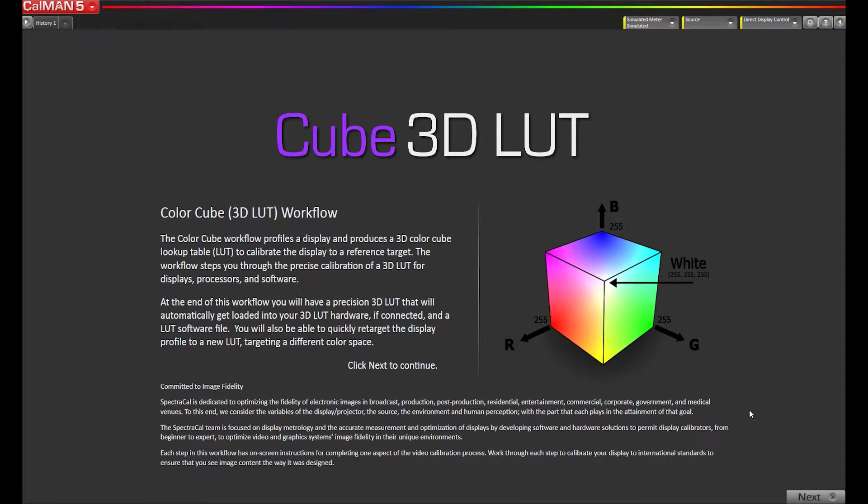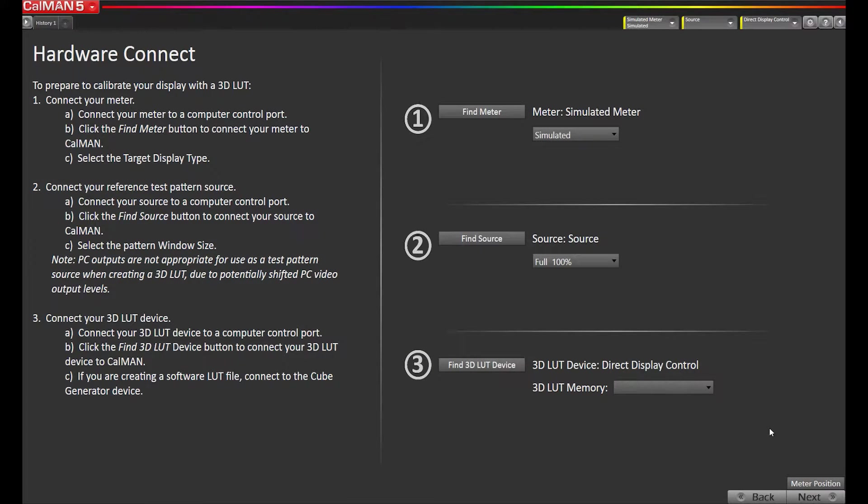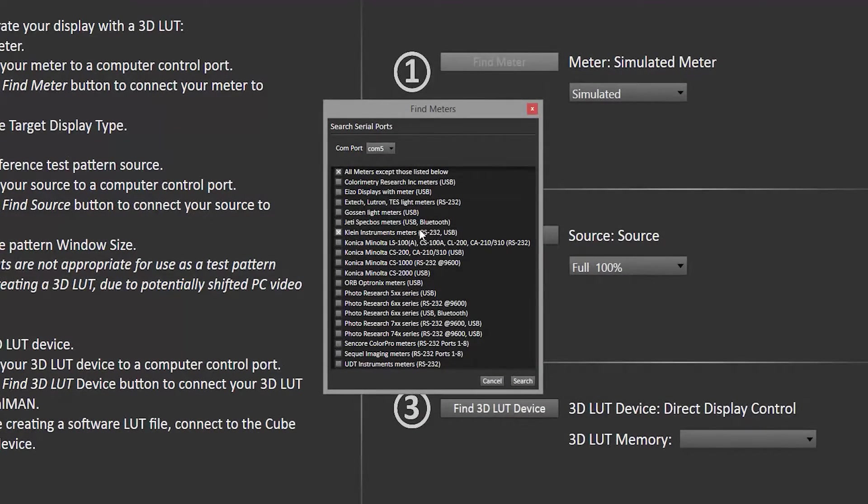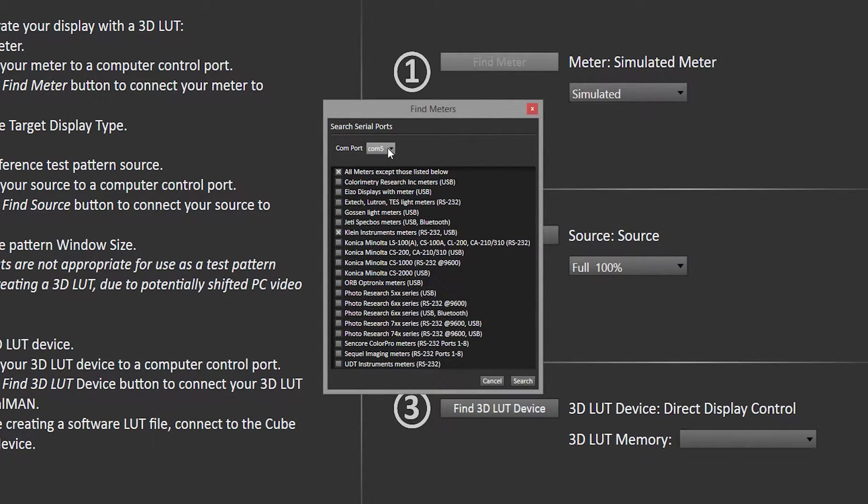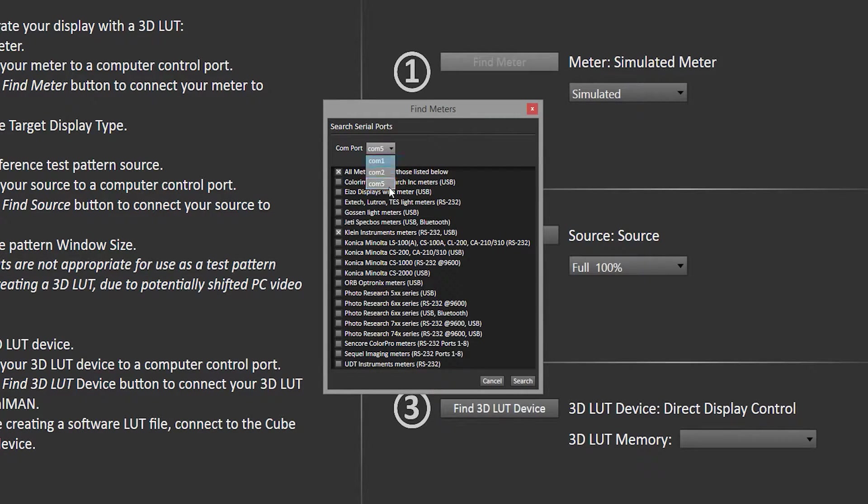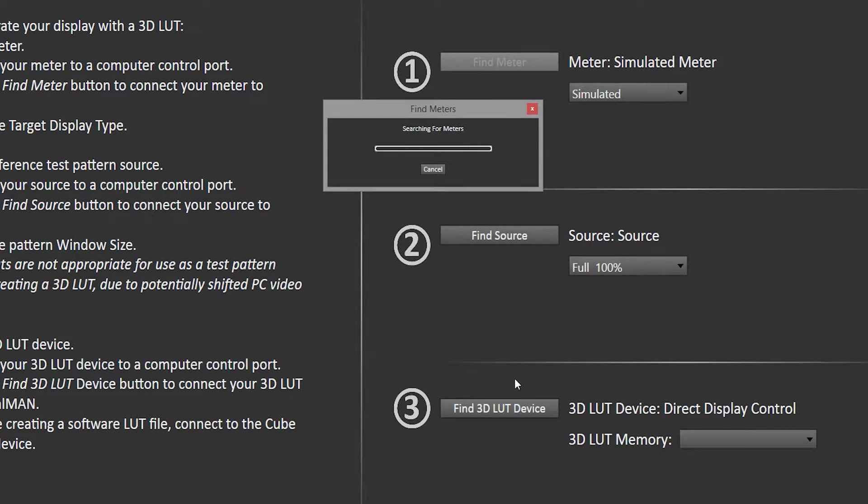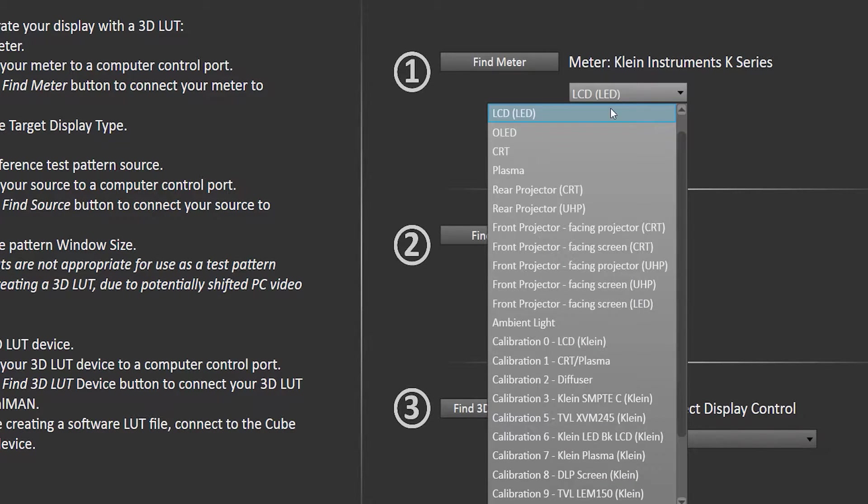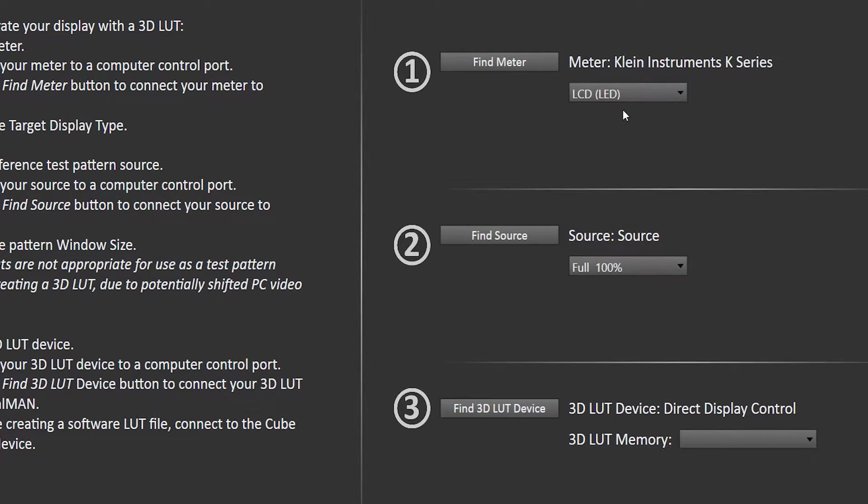I've already opened the 3D LUT workflow, so I'm going to go to Next, the Hardware Connect page. Find Meter - I'm going to select Klein Instruments, we're using the brand new K80 Colorimeter. Select my COM port, hit Search, I'm going to select LCD LED as the meter mode.